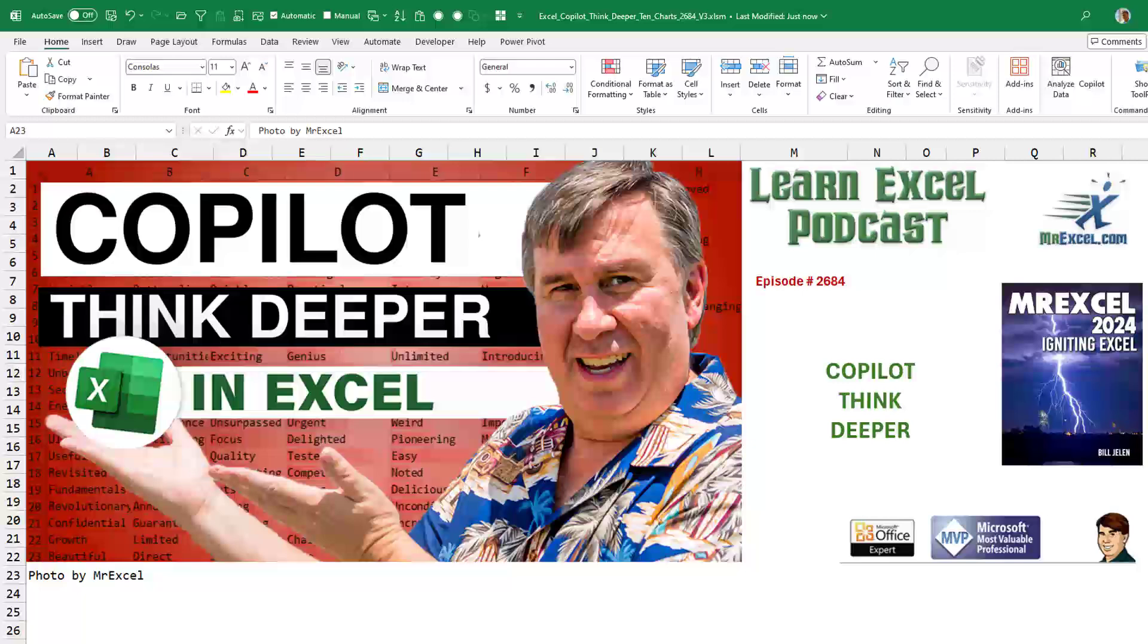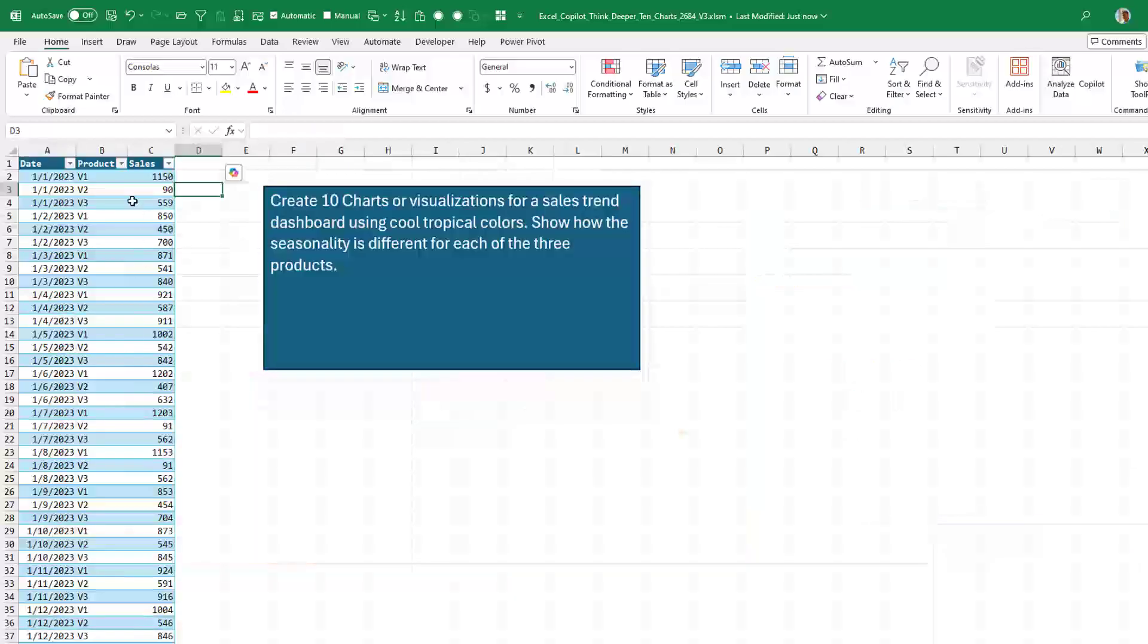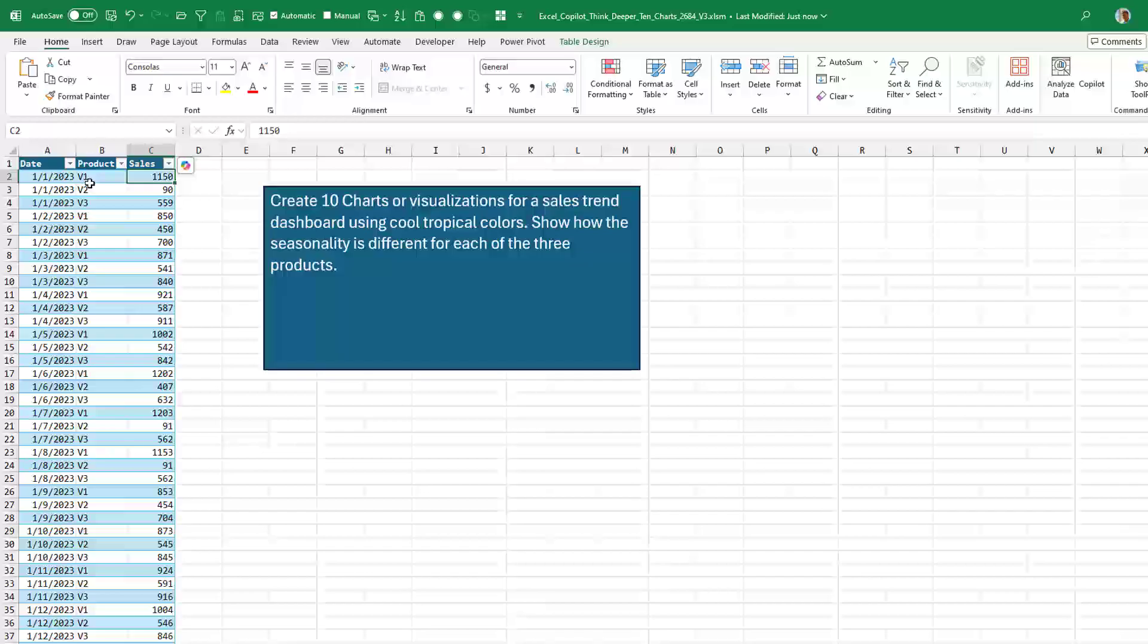When we use Copilot to create Python code, that used to be called Advanced Analysis. Now they have this new name for it, Think Deeper. I have a data set here. This is three products over three years daily sales. Each product has a different seasonality. One product is popular in the summer. The other ones are big sellers at the Christmas holidays.